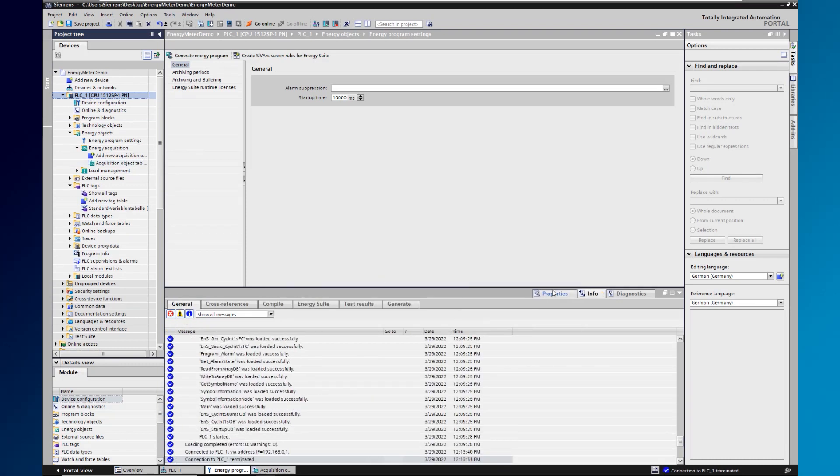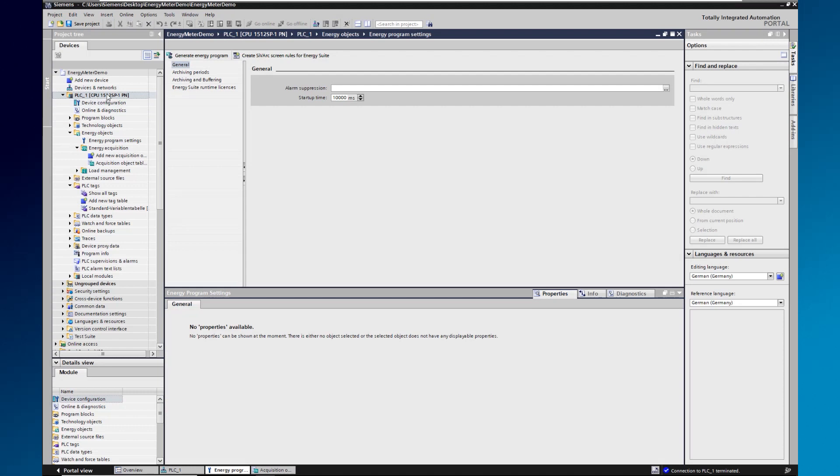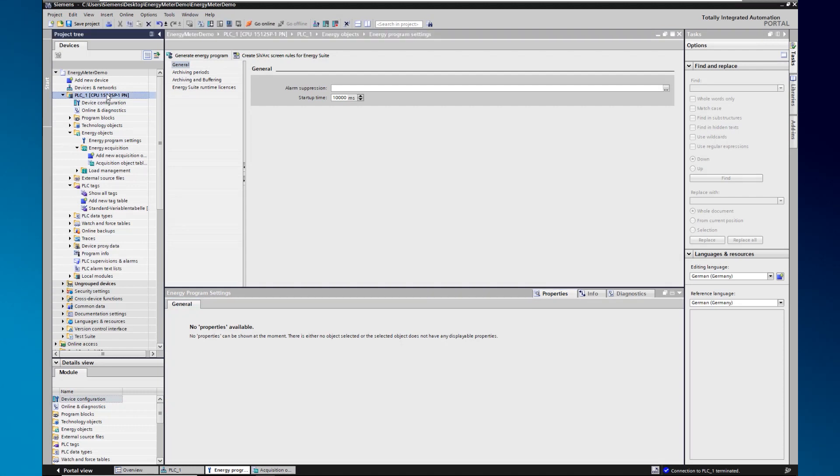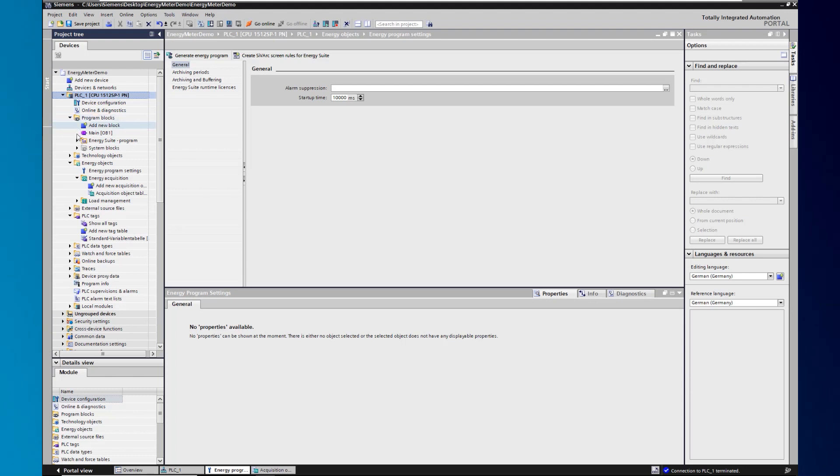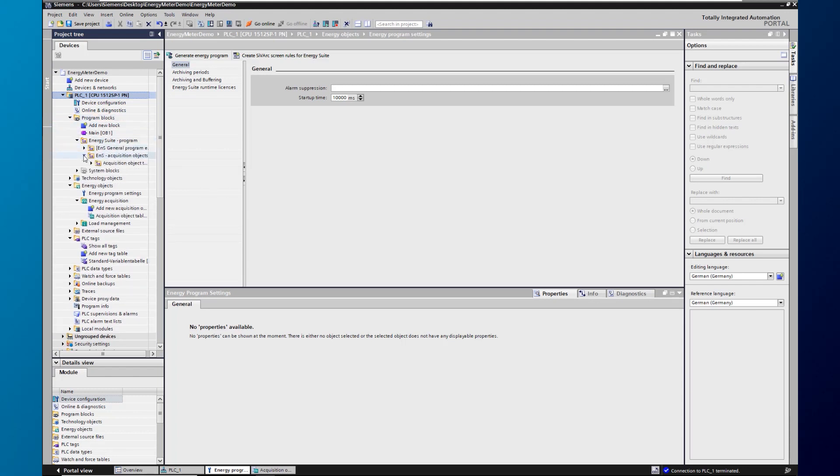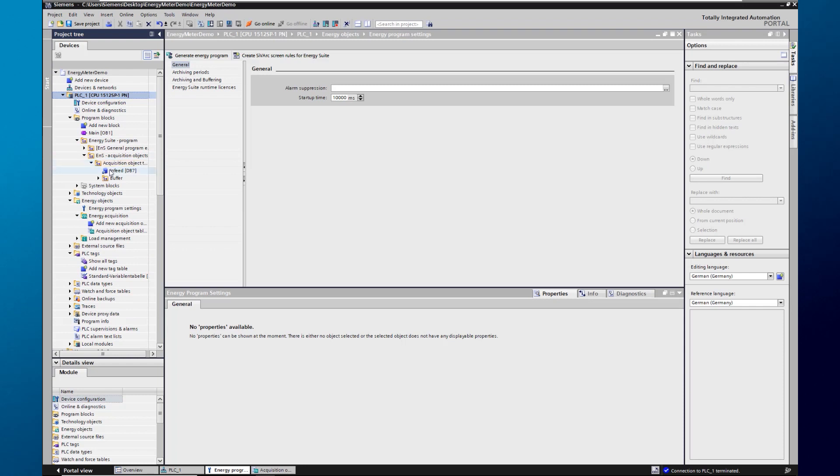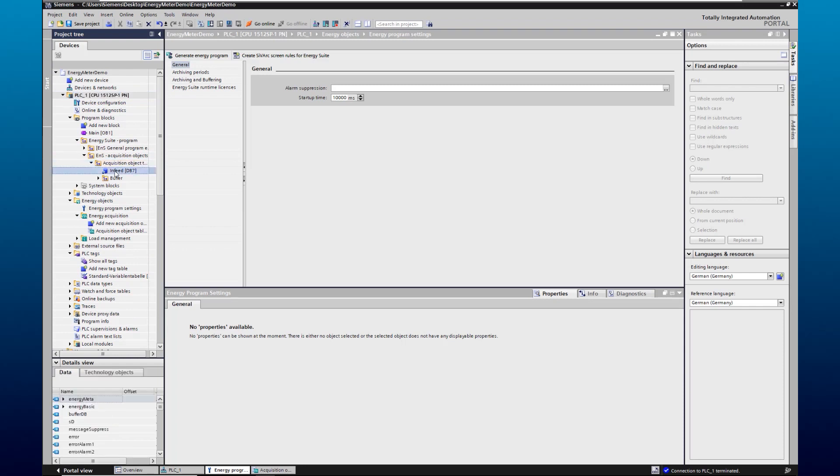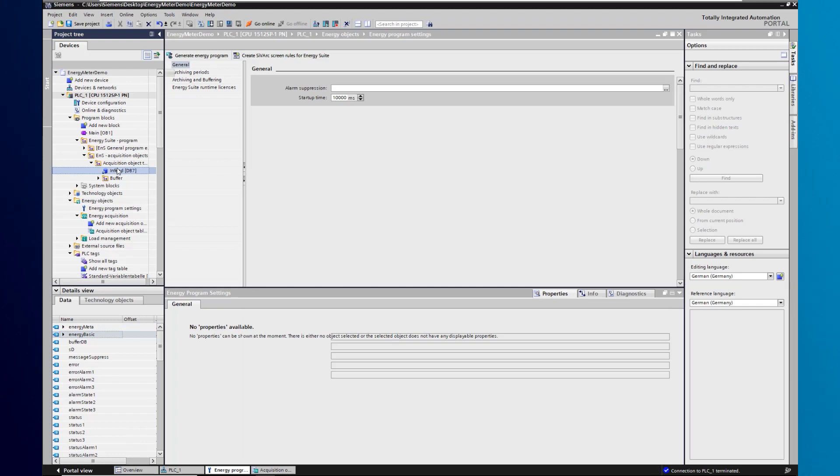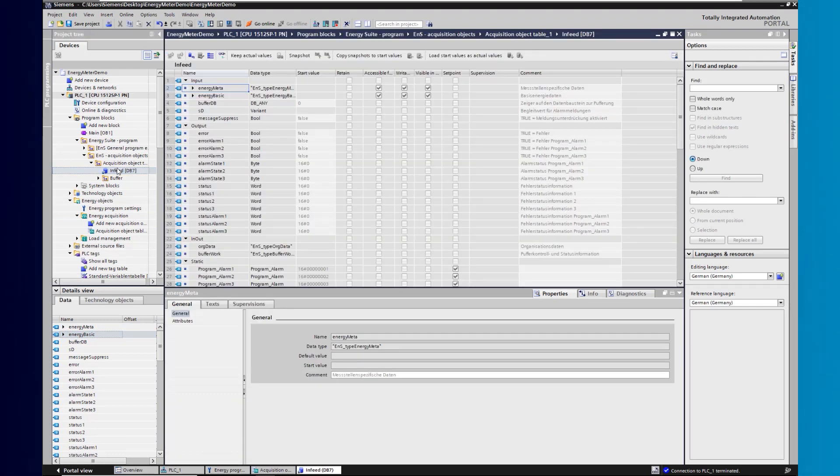A folder with the name energy suite program has been created under the program blocks automatically. In this folder, go to acquisition objects to find the energy object you created. Open the data block and expand the energy basic structure.